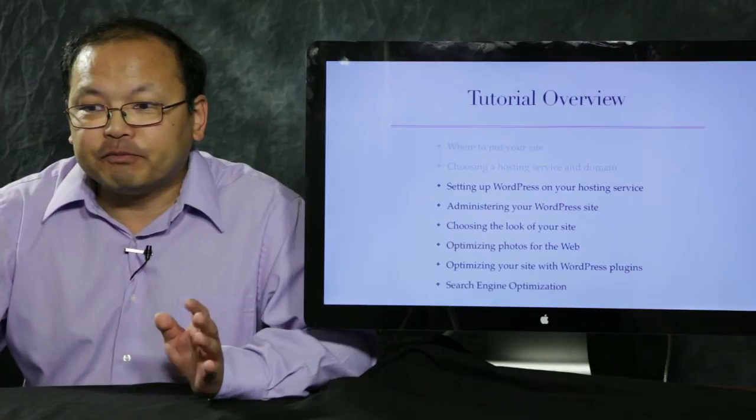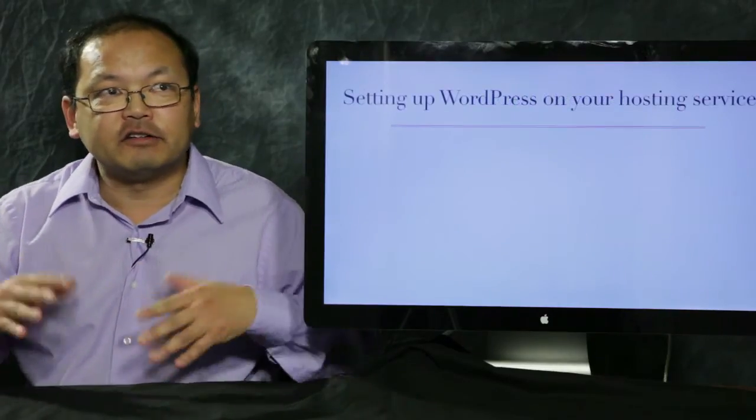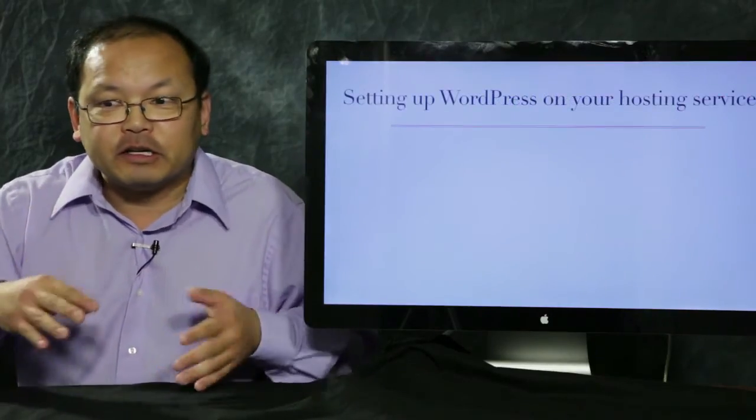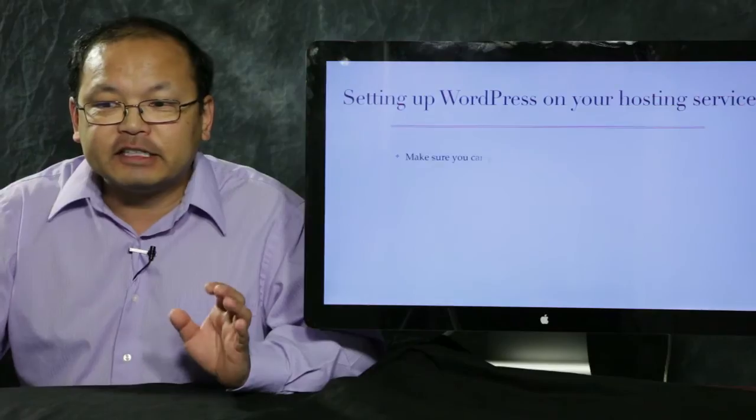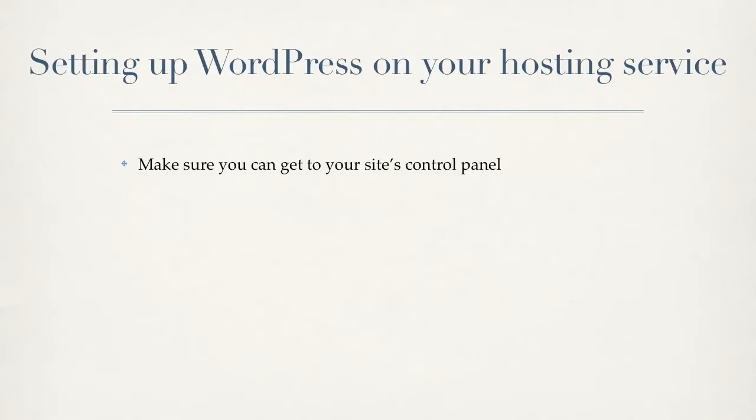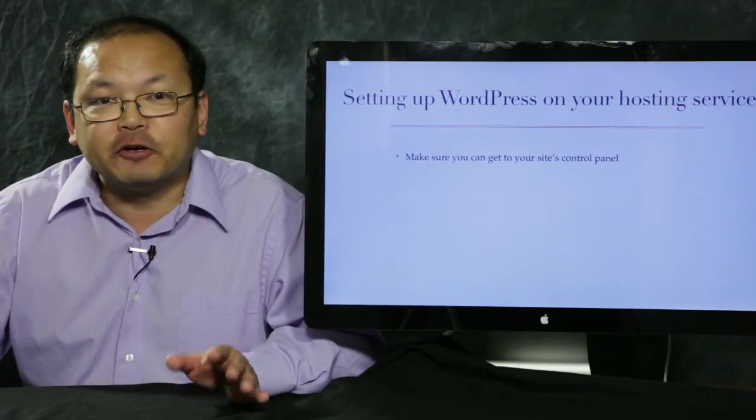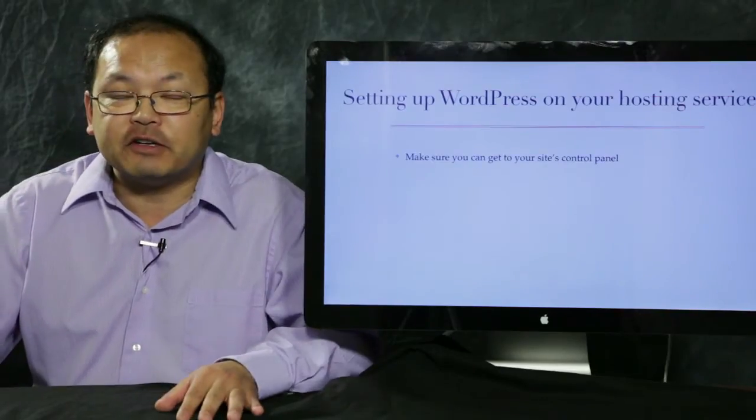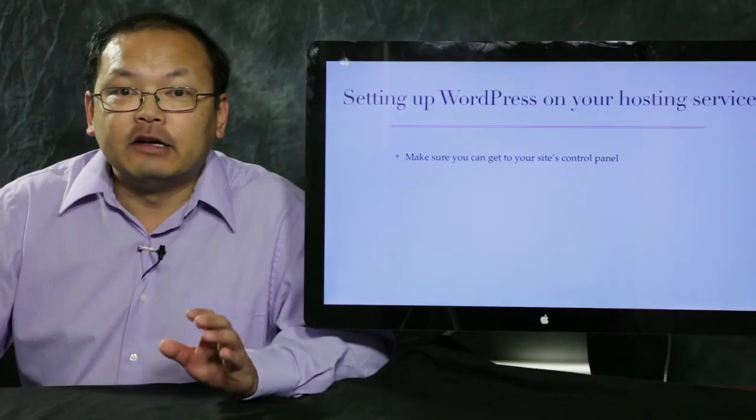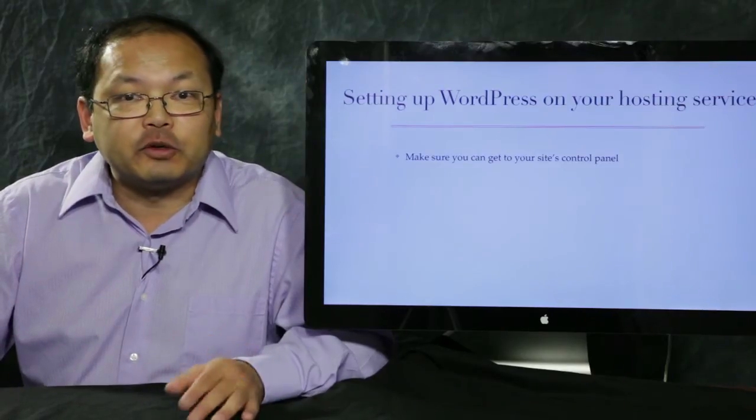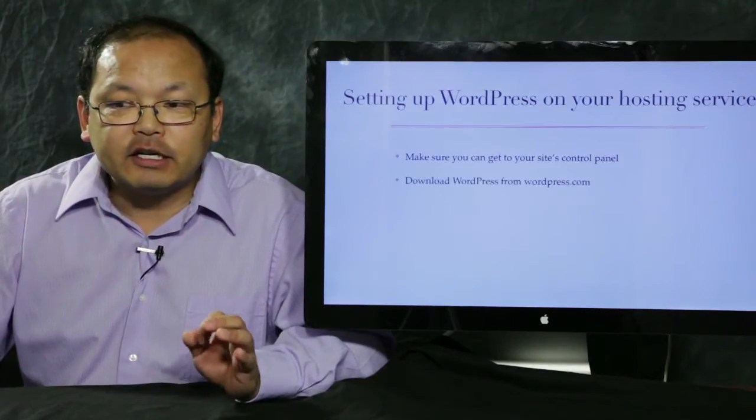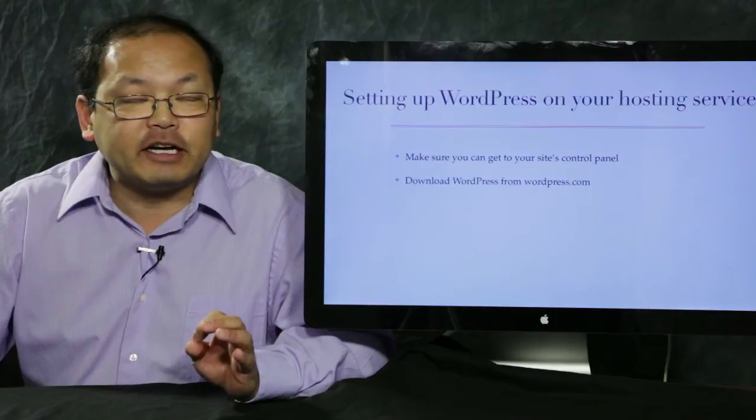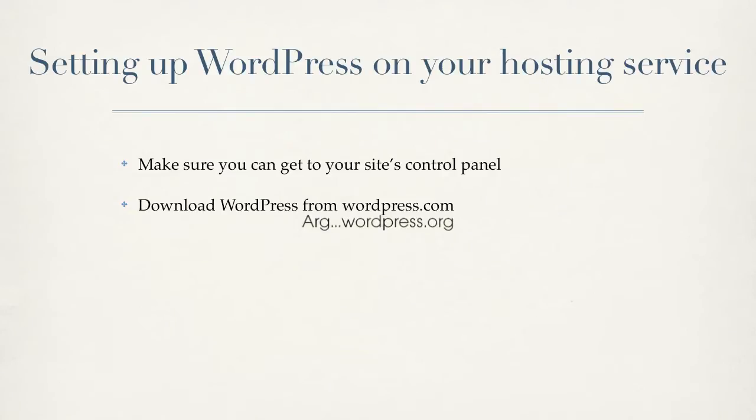So for that bullet, what we're going to talk about first is make sure that you can get to your new web host control panel. You don't have to go to this control panel very much, but you definitely need it to start your WordPress website. Then we're going to download WordPress from wordpress.org. That's the actual WordPress software, the WordPress engine that your site will be based on.